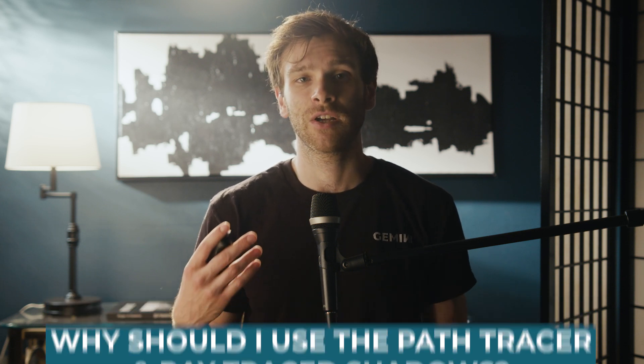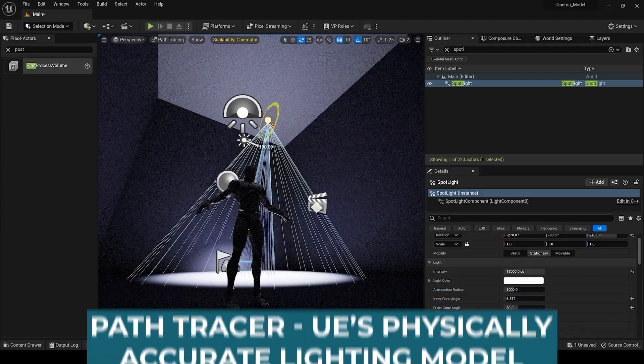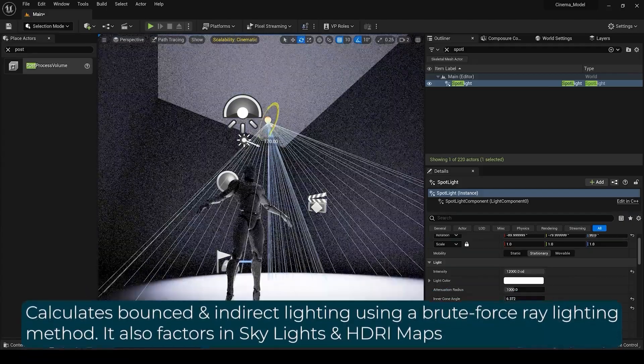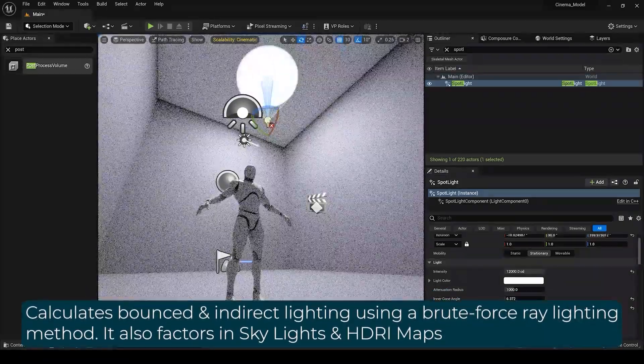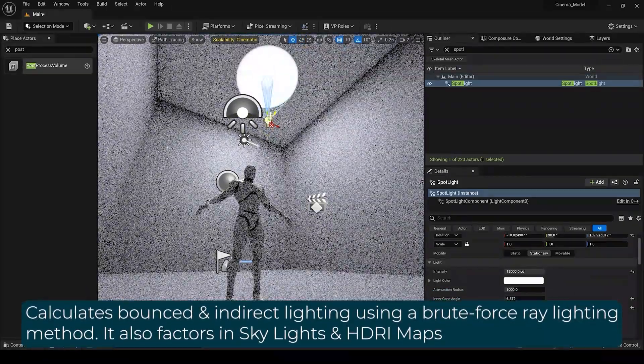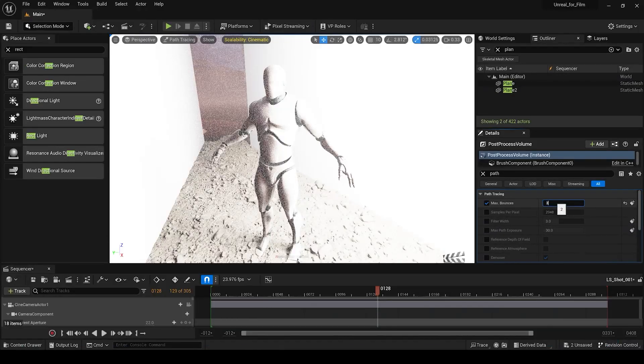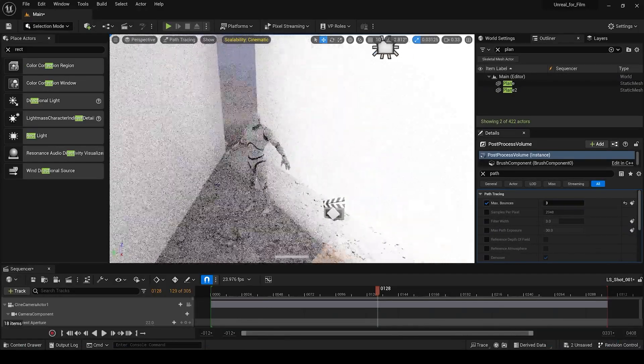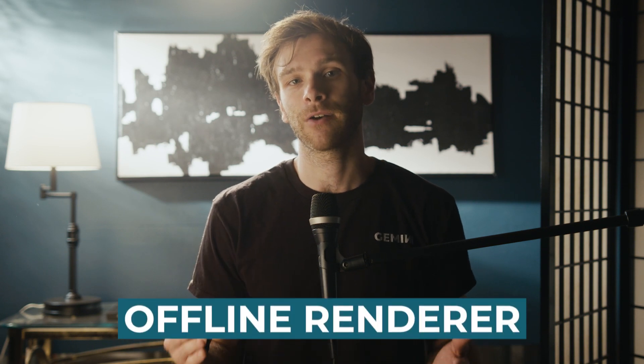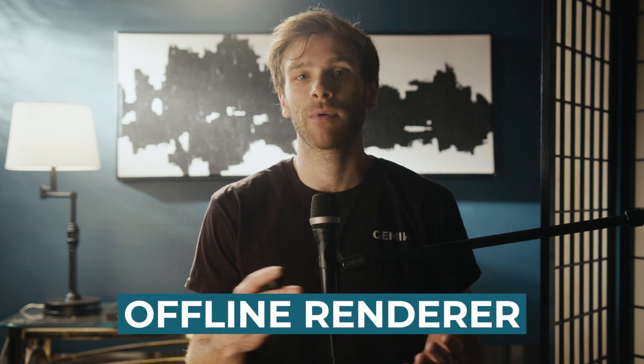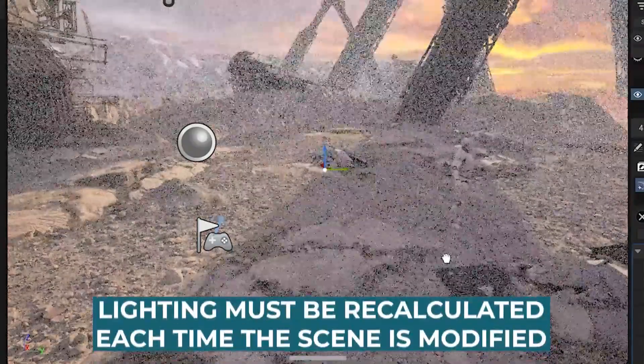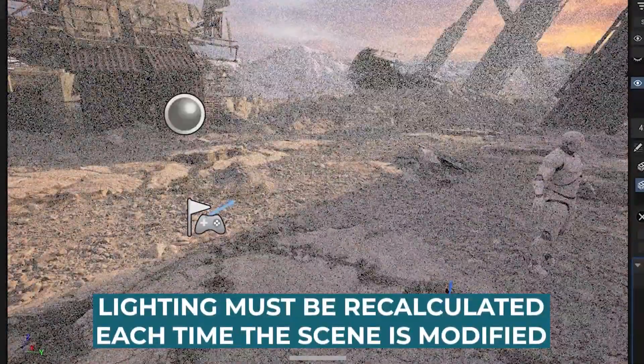The Path Tracer is Unreal Engine's physically accurate lighting model, which brute force calculates the bounced and indirect lighting in your scene, providing the most realistic and accurate lighting results possible. Because the Path Tracer spares little expense in achieving the highest fidelity image, it's what we call an offline renderer, meaning it can't render images in real time like Lumen does.